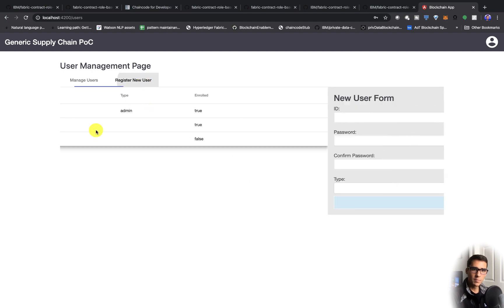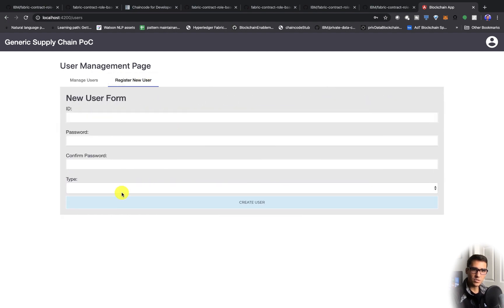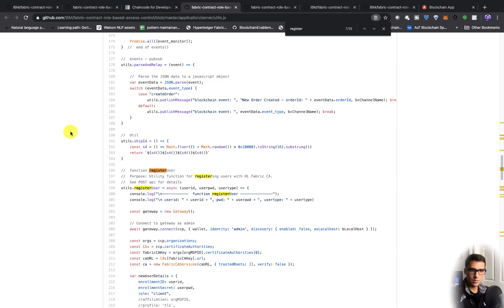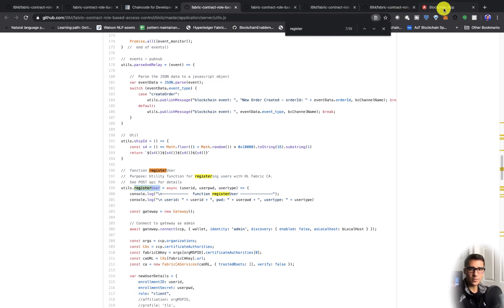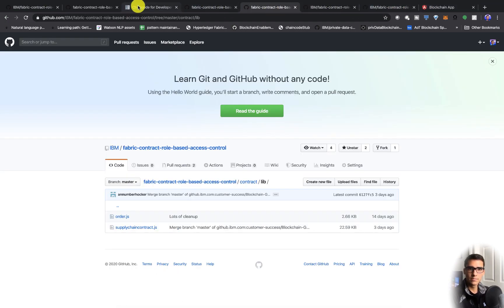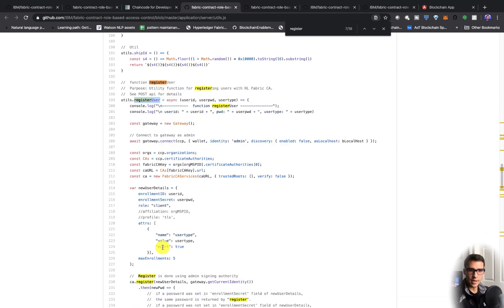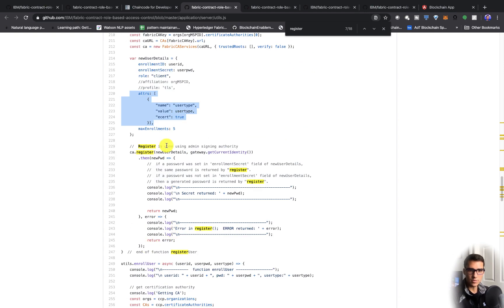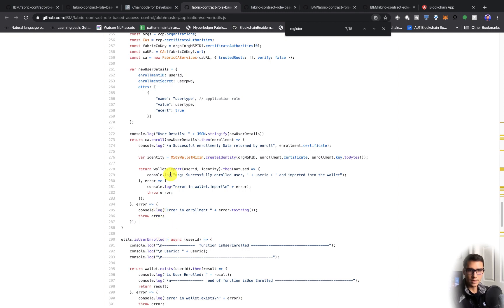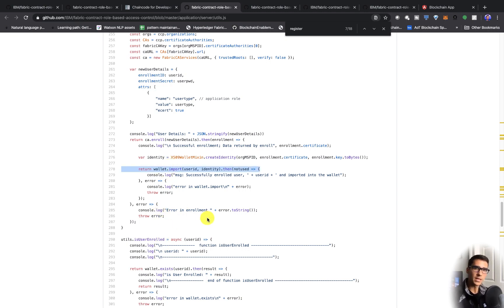Basically, we can register a new user and that's going to call this register user function. And after that, you'll see that we can enroll them, and that's going to call the enroll user function. This register user passes the attributes and then registers. And then enroll user actually imports the identity into the wallet. That's the main difference between the register and the enroll.